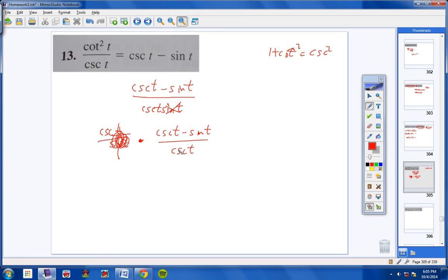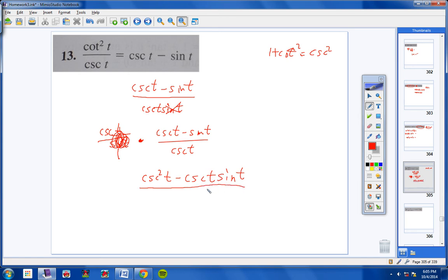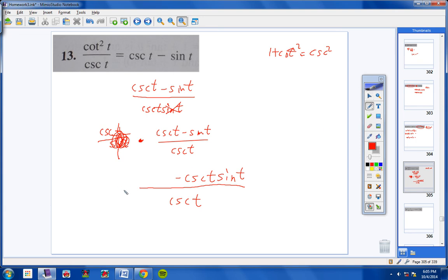I take this cosecant and multiply it through, getting cosecant squared t minus cosecant t·sine t. It takes practice to see these steps. Don't forget why we put cosecant squared up here: cosecant squared equals 1 plus cotangent squared. So for cosecant squared, I now substitute 1 plus cotangent squared.